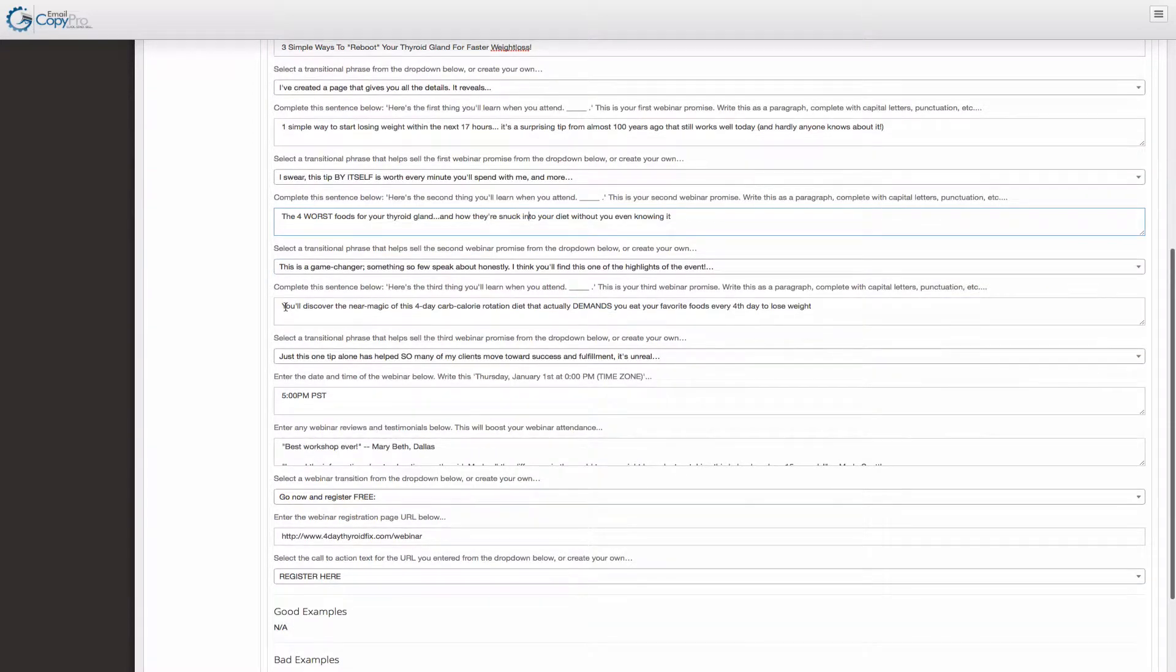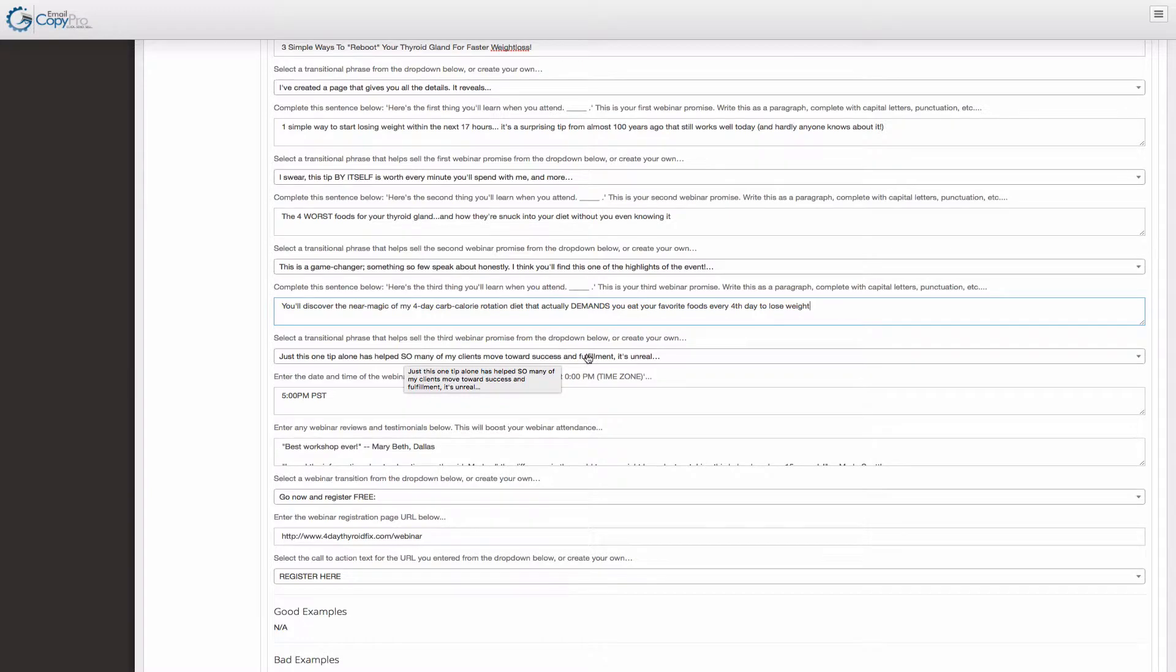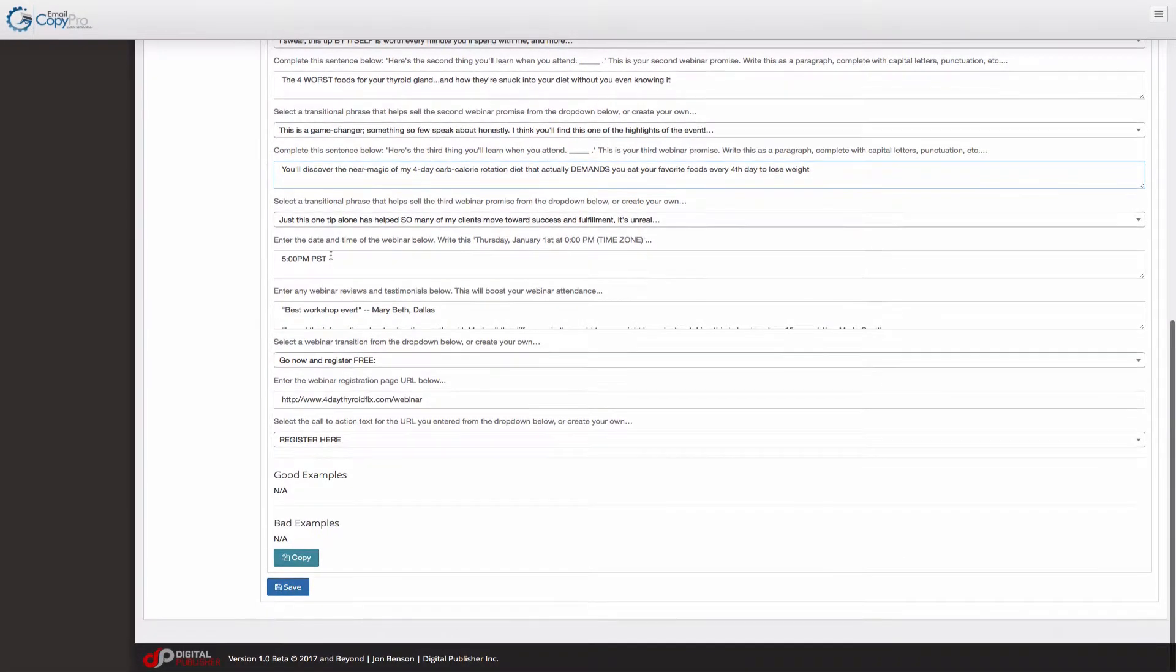And then finally the highlight you want as your third tip. You'll discover the magic of my four day carb calorie rotation diet that actually demands you eat your favorite foods every fourth day to lose weight. Just this one tip alone has helped so many of my clients towards success and fulfillment. It's unreal. So it's pretty straightforward.